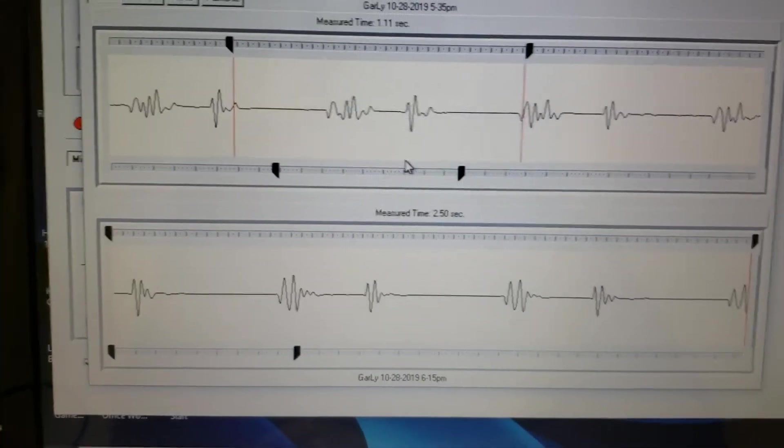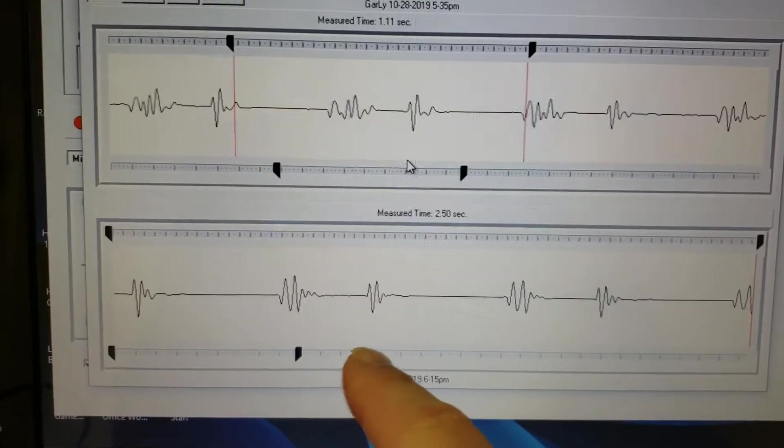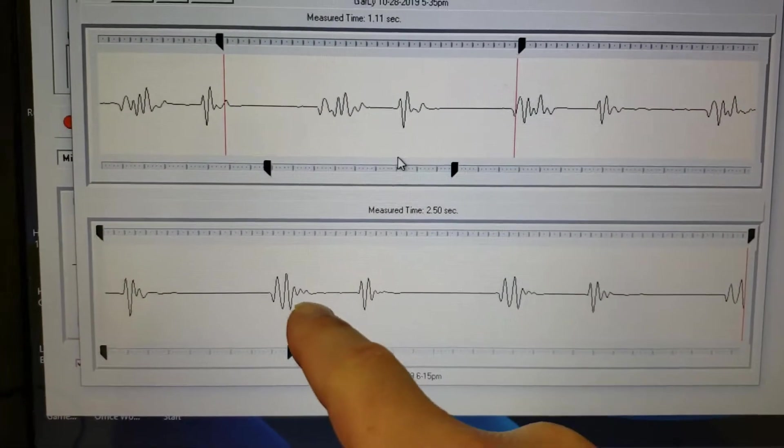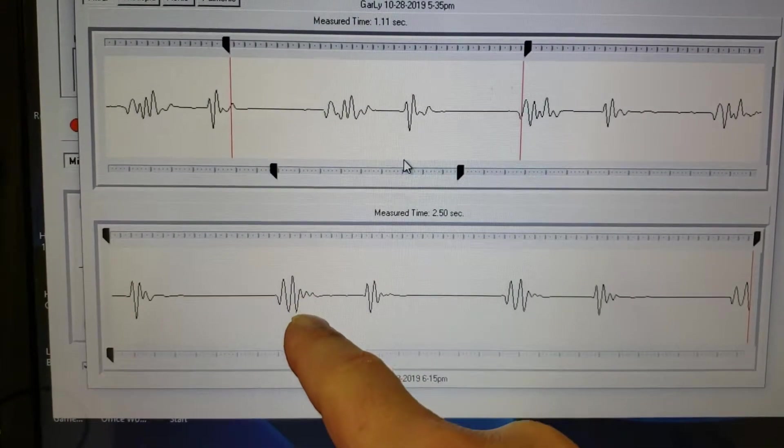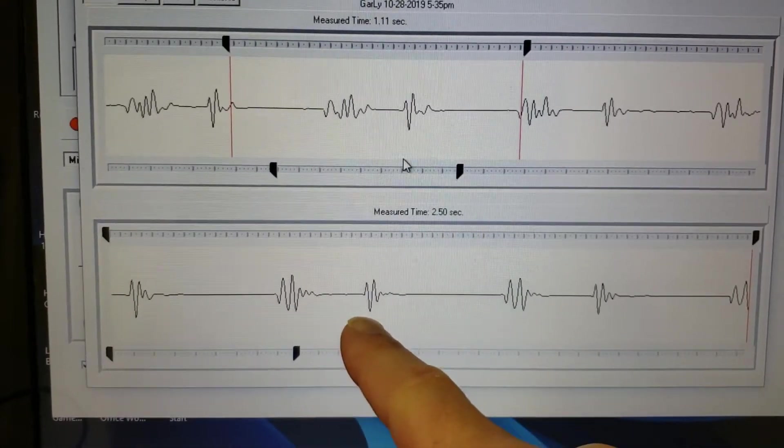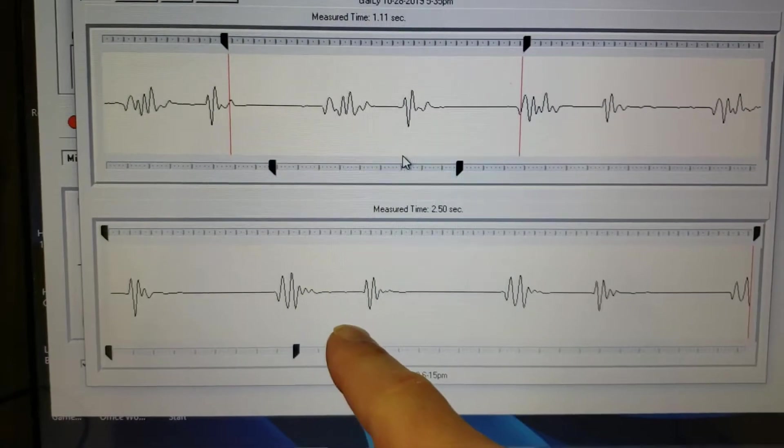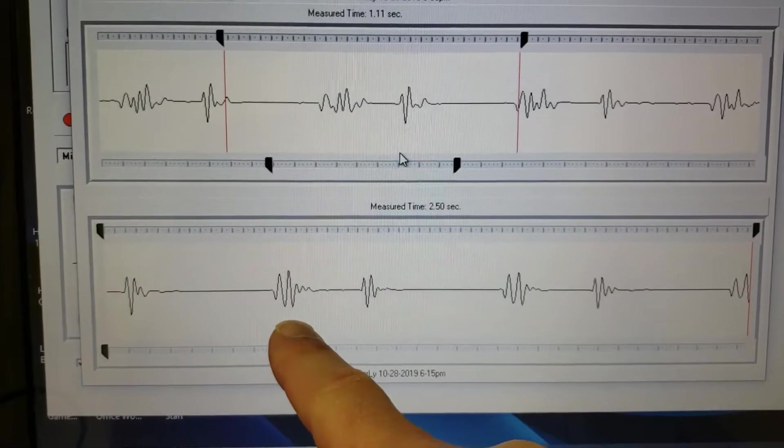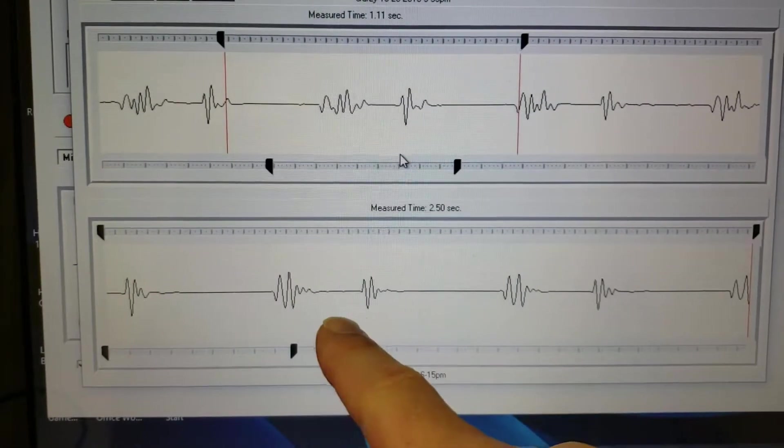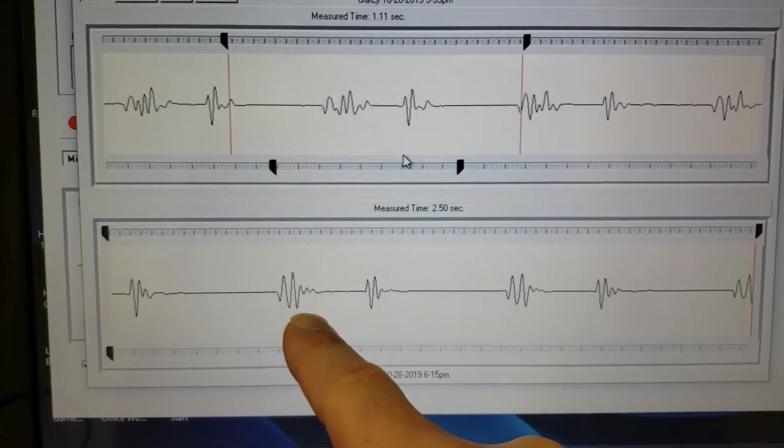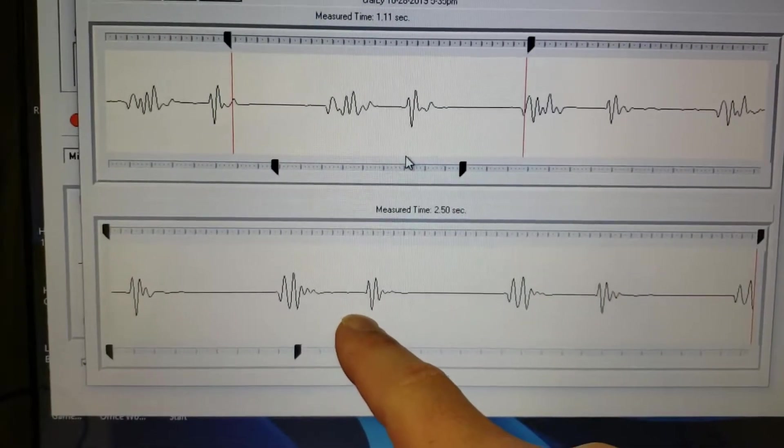So you can see that a little bit of a change in there because now you can see that this first heart sound is bigger than the second. And that's really what you want to see. This one should be a much stronger pulse than this because this is when the heart actually contracts. It's contracting through here.